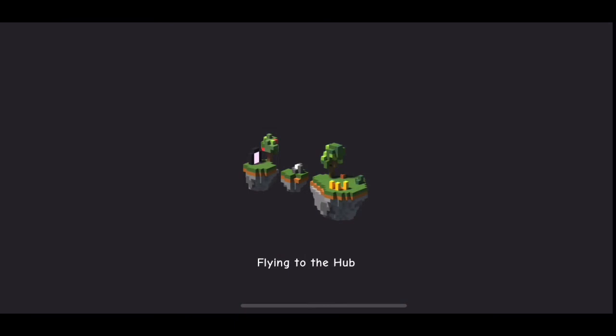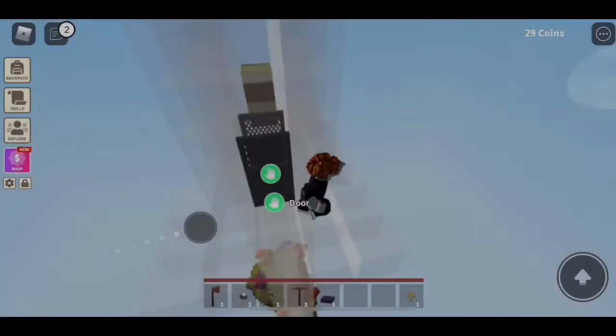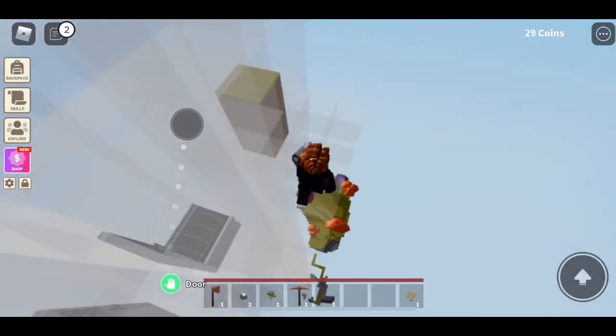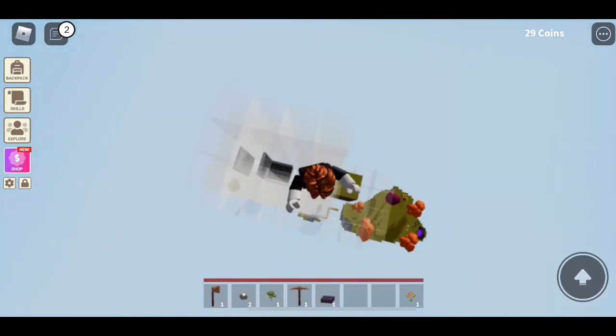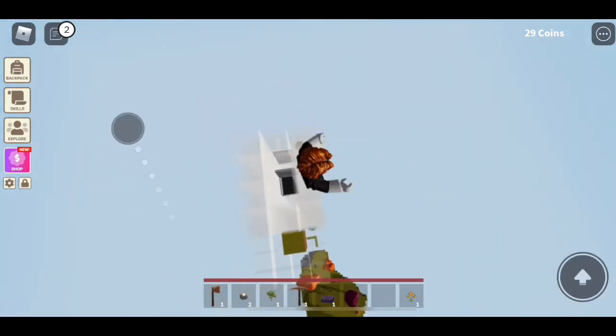Alright, so now we're in Slime Island. Alright. Everyone, that's it for this video. If you liked it, make sure you subscribe and like the video.